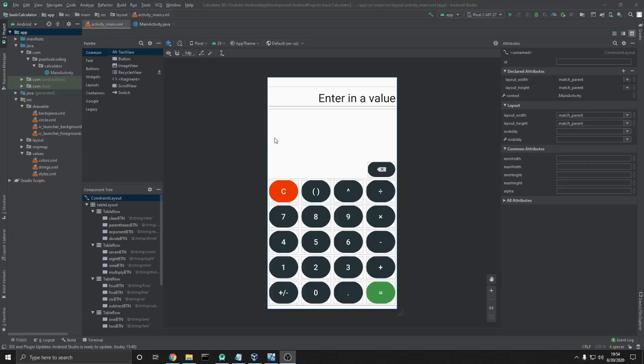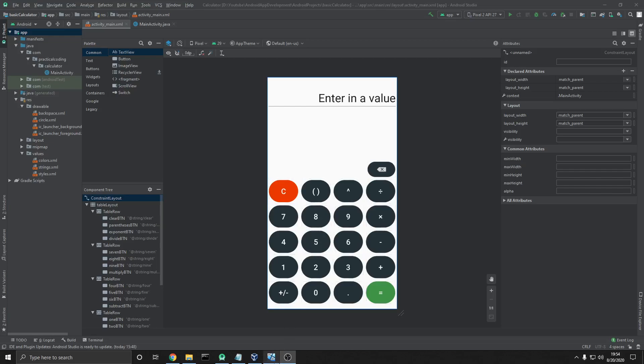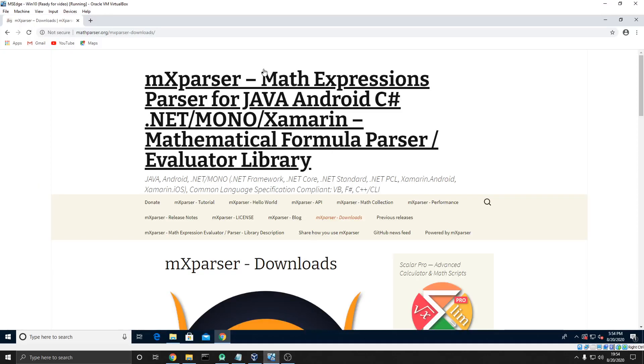Alright, so in order for our calculator app to actually be able to evaluate the expression that the user places within our display up here, we're going to need a third-party library that will be able to evaluate the string equation that the user places in. The reason we need a third-party library to do this is because Java can't evaluate an equation when it's in a string. So what we're going to be using is something called MXParser.